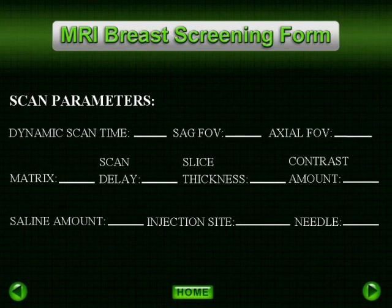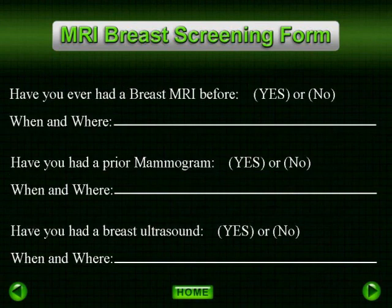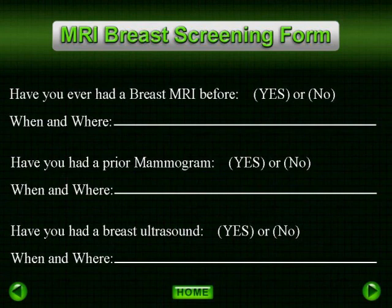We have a section for imaging parameters. We have implemented a variety of protocols in our practice and have found this section valuable to reference which protocol was used on each exam. We also have a section for comparison MRIs, mammograms, and ultrasounds, listing when and where the exams were completed so we may know where to obtain them in the event the patient did not bring them.